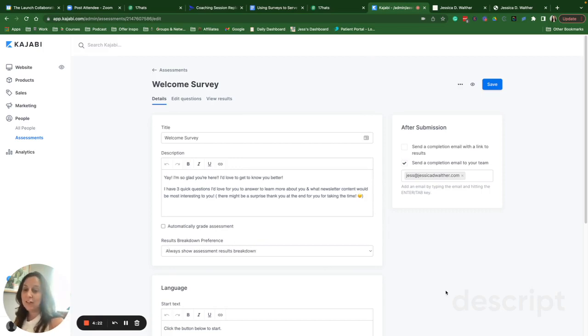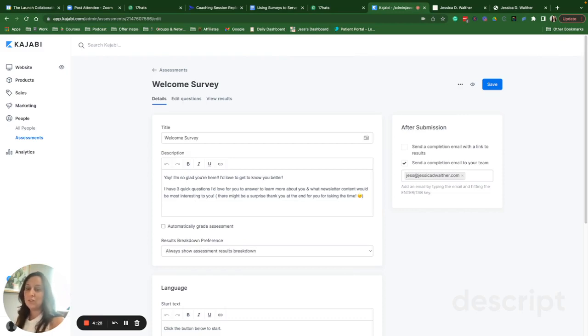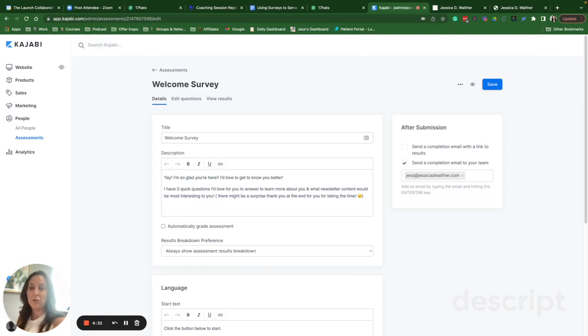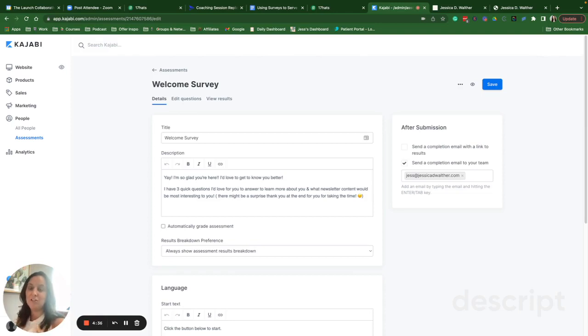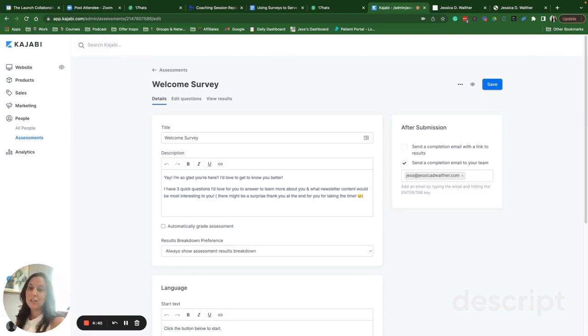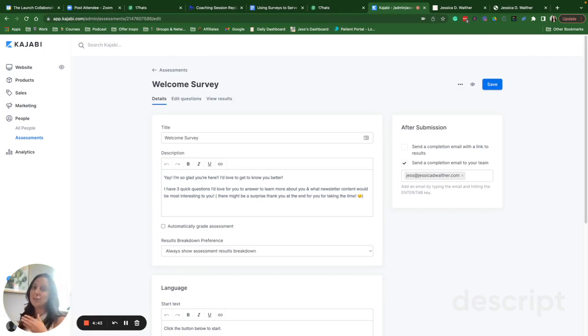Another survey that I do or recommend is a post-purchase survey. So this would be the same kind of design. You would just embed it on your purchase confirmation page or your post-purchase thank you page. And those can be really beneficial to understand what led a new client to invest in your products so you can double down on what worked for next.